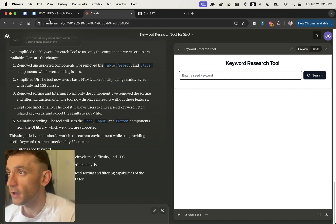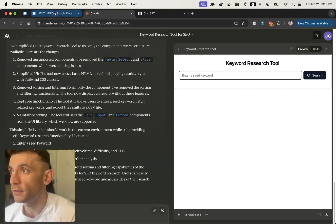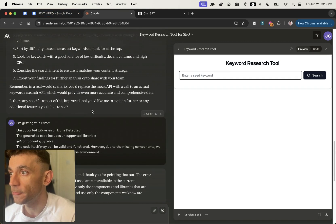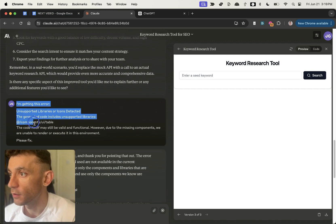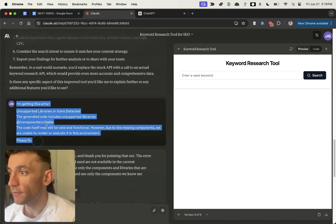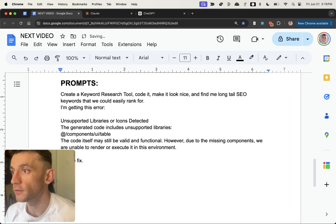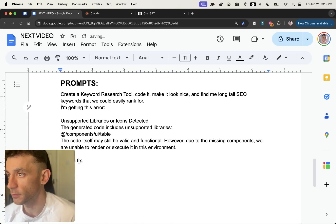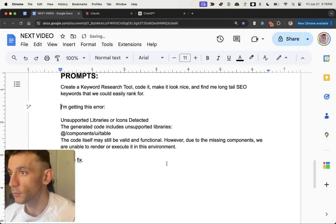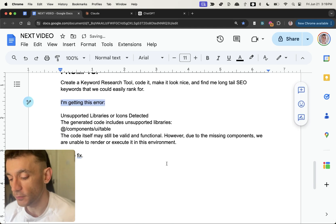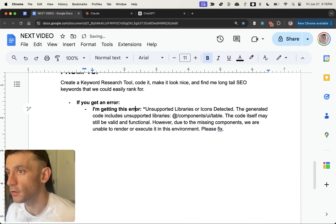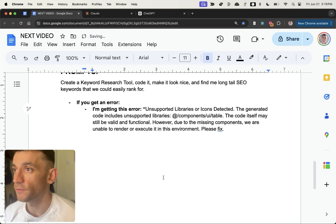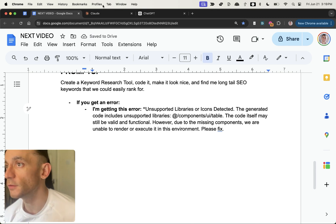If you want to know how to fix any errors, what I did was just paste the error back into Claude. If you have the same problem, I'm going to paste that into the prompts document as well, which you'll get access to at the end of this video, so you can copy and paste and fix anything you need to.